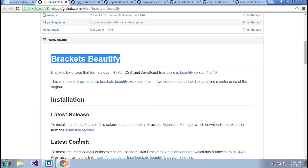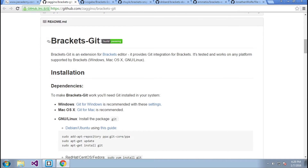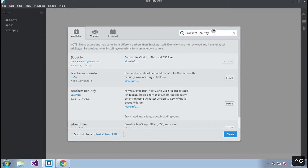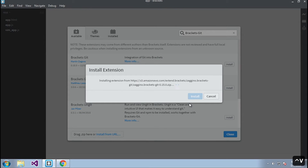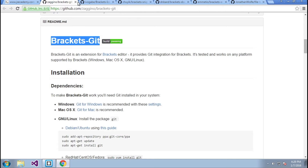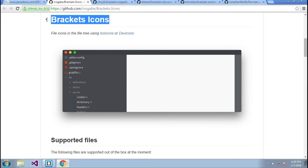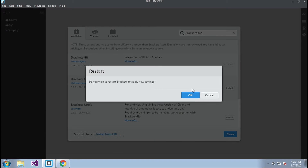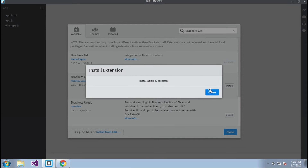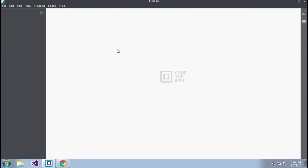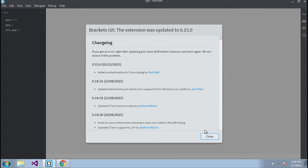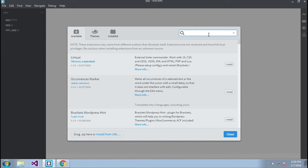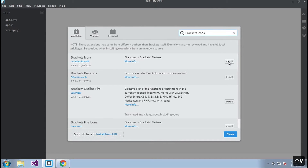Brackets Beautify installed successfully. Next is Brackets Git — I'll copy that, paste it into the extension manager, and install it. Next is Bracket Icons. I'll save for Git, let Brackets restart, then go back into the package manager and paste Bracket Icons in and click install.